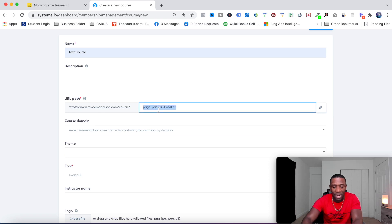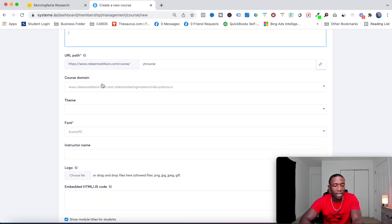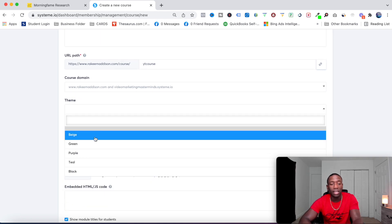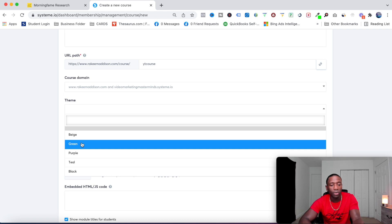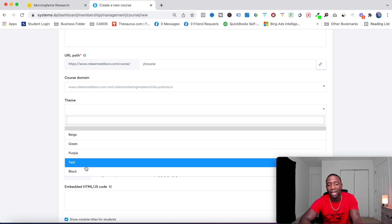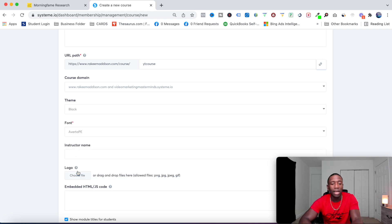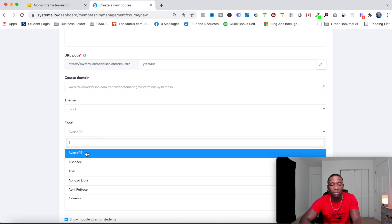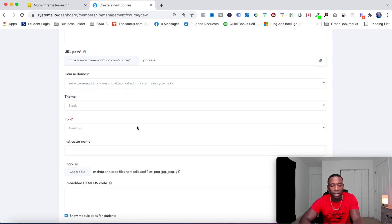I'm going to change the path — I'll just put 'yt-course' for now. You can see right here you can choose a theme: base, green, purple, teal, or black. I'm going to go ahead and roll with black for now and keep the regular theme they give me, though you can choose from others.